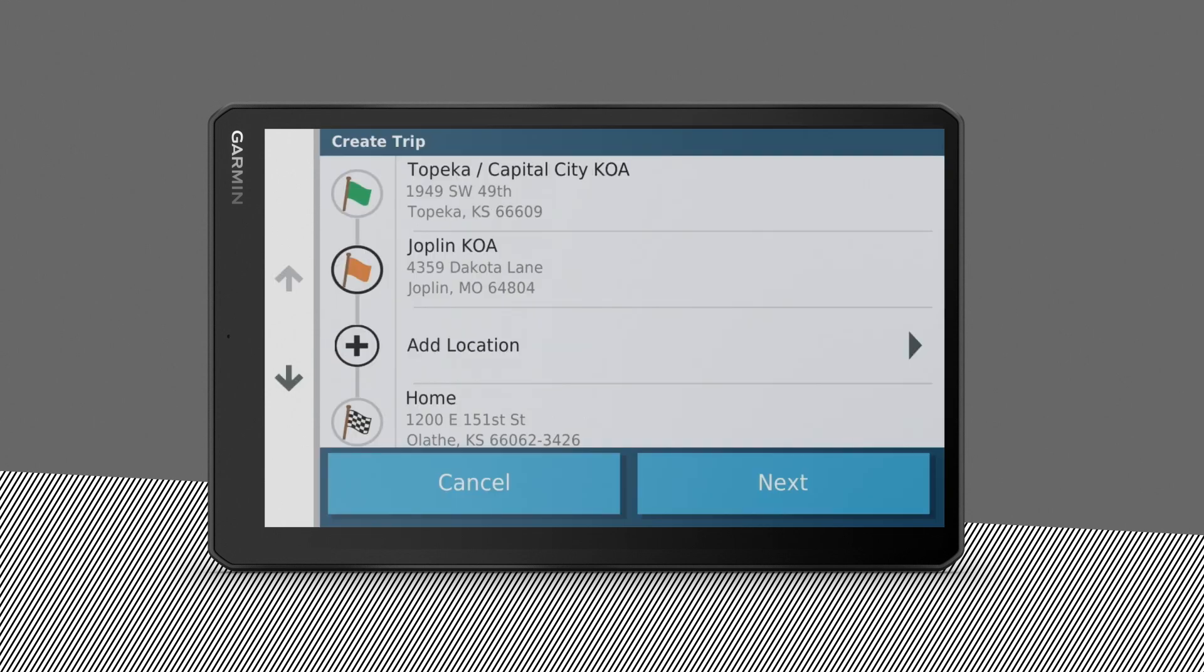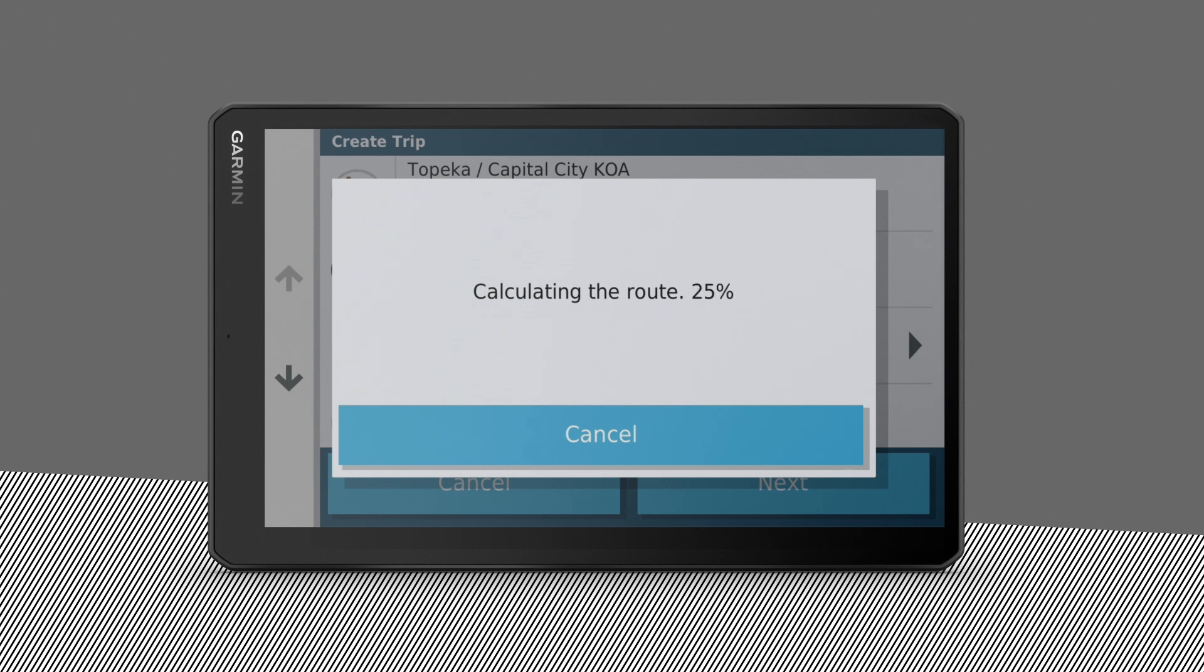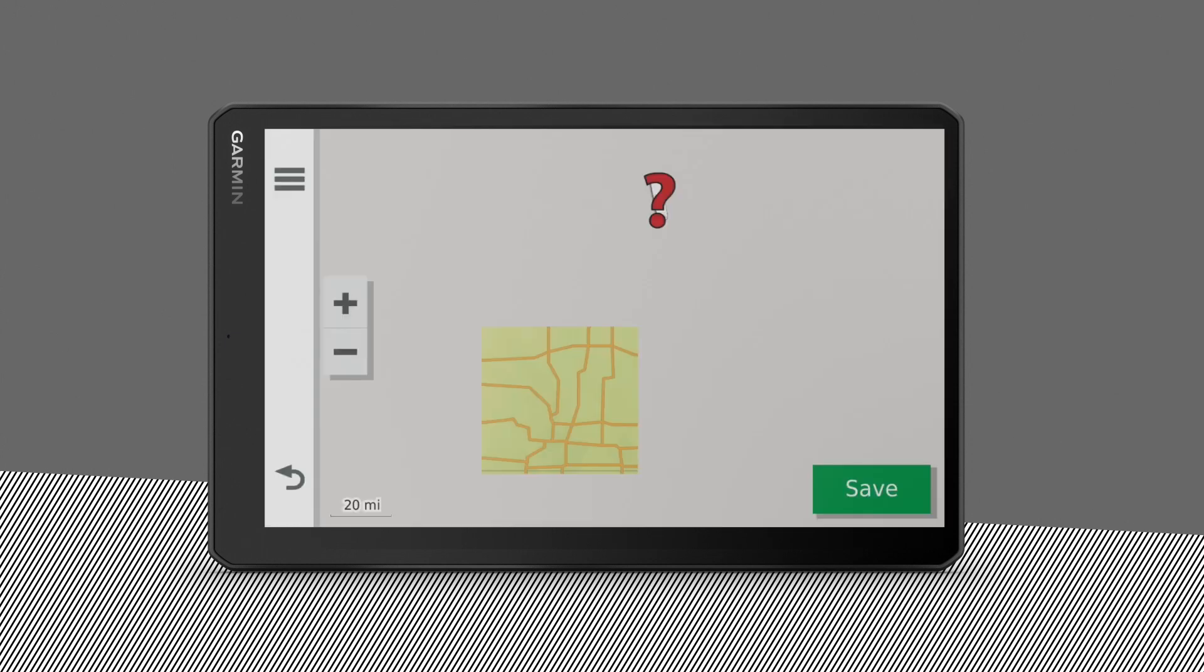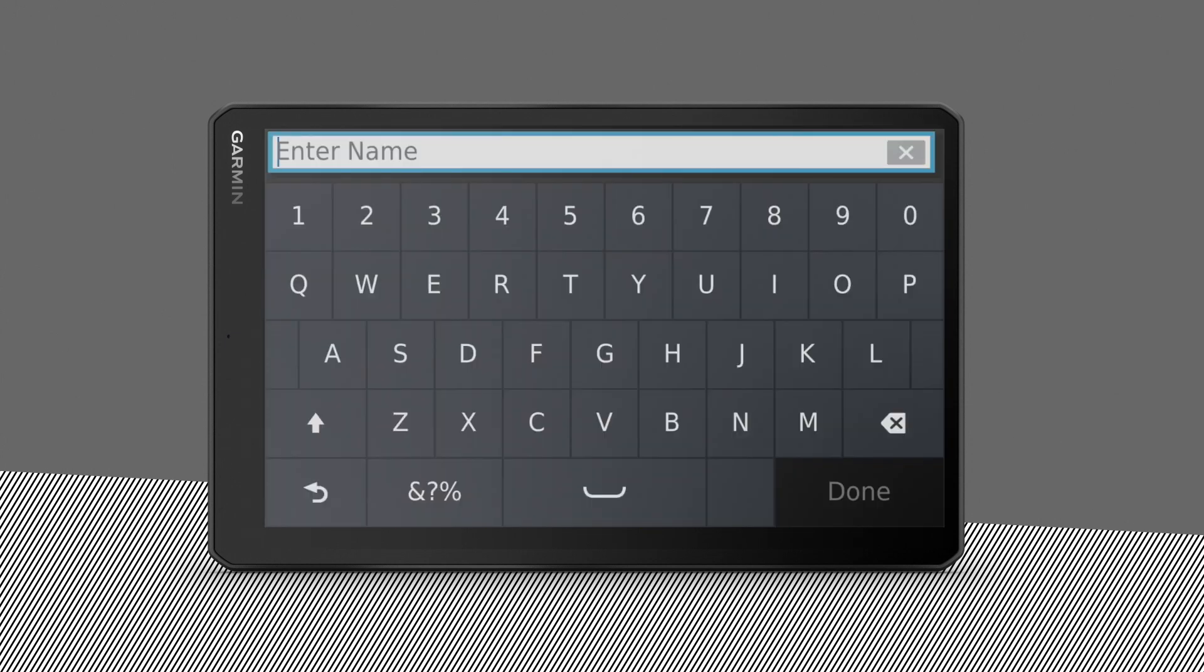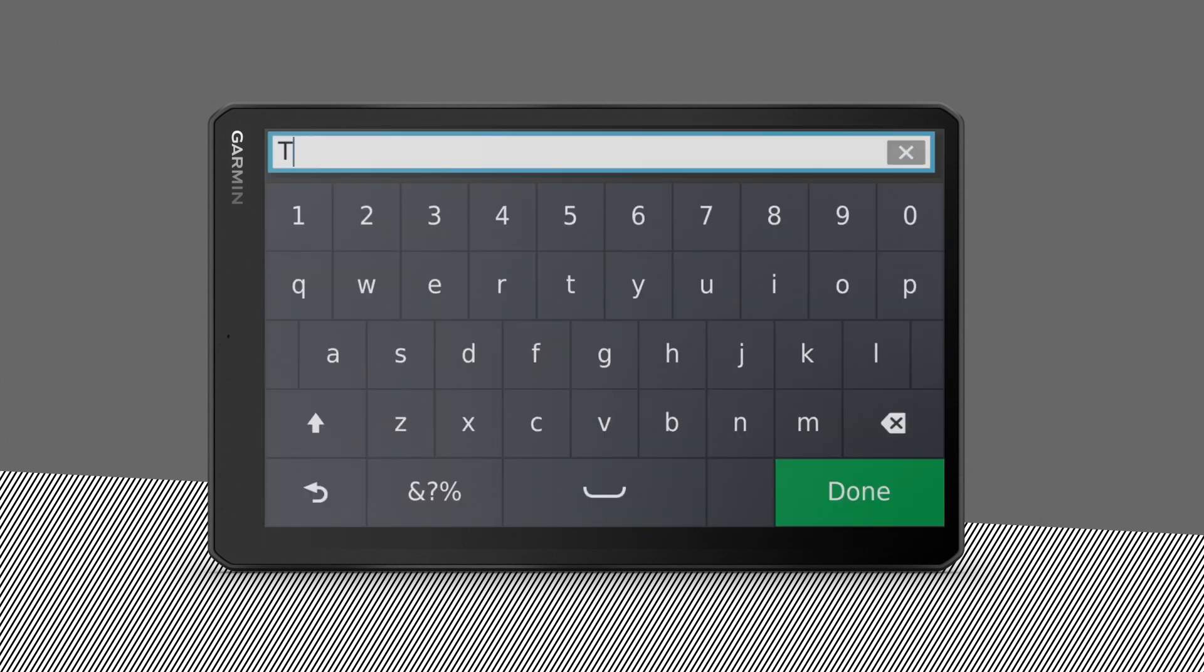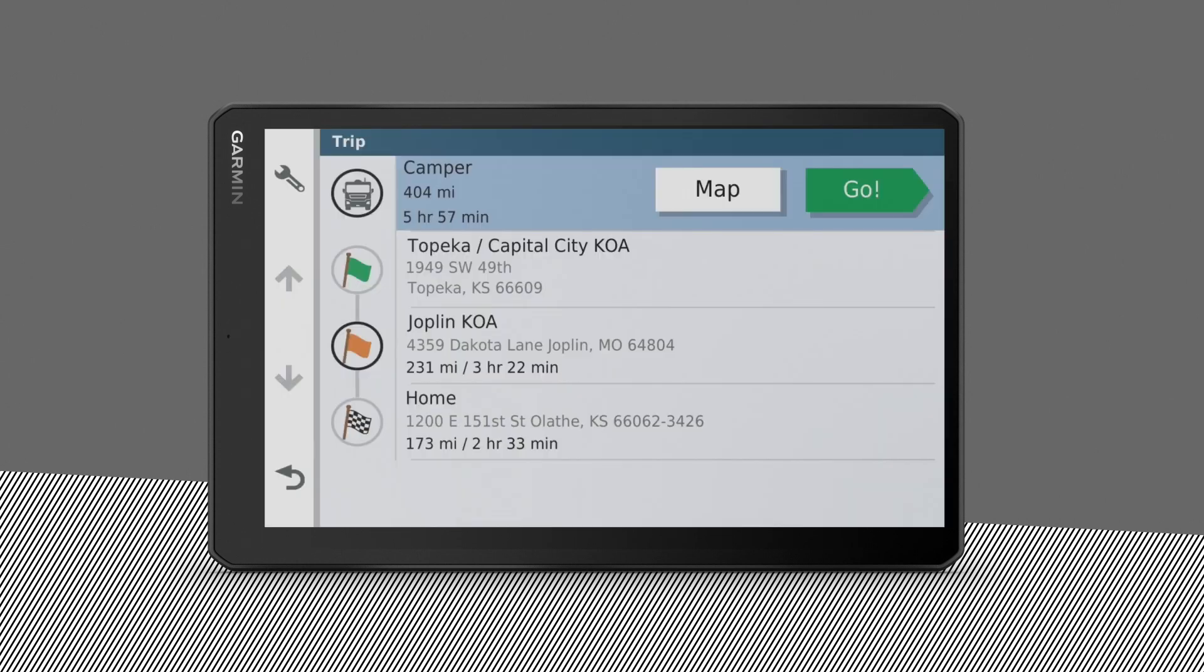When you've added all the locations you want, select Next, and then Save. Enter a name for this trip and select Done to store it for future use.